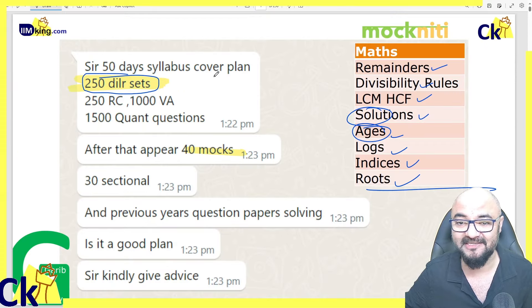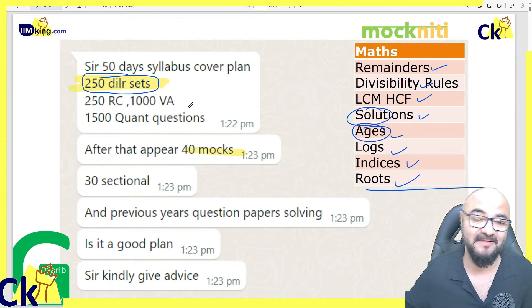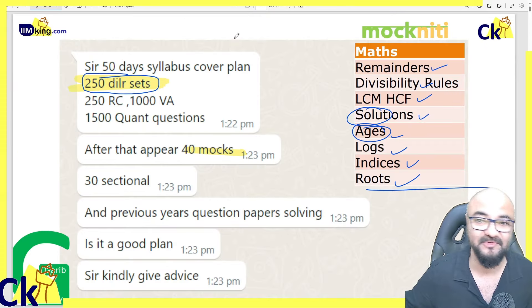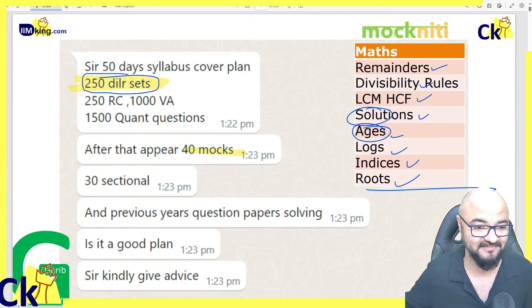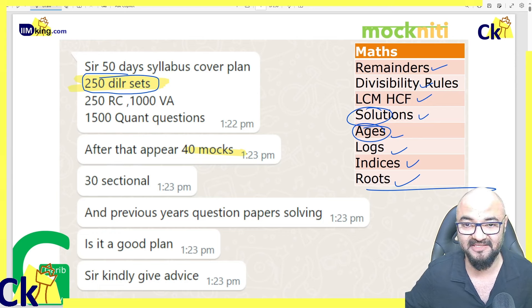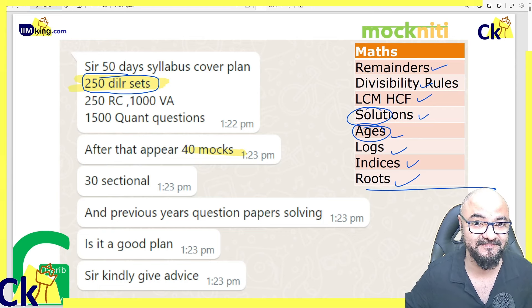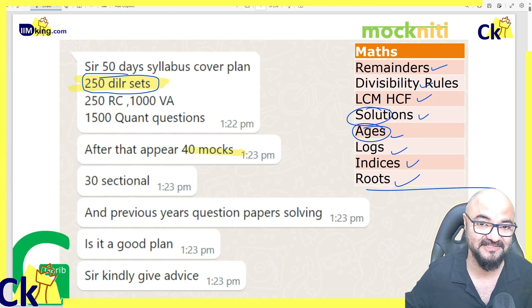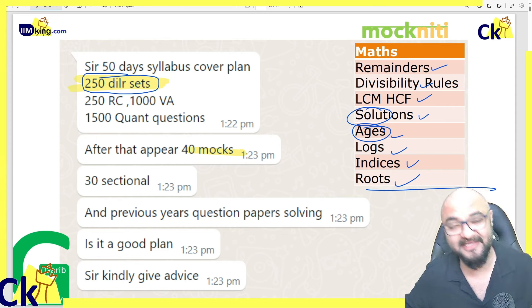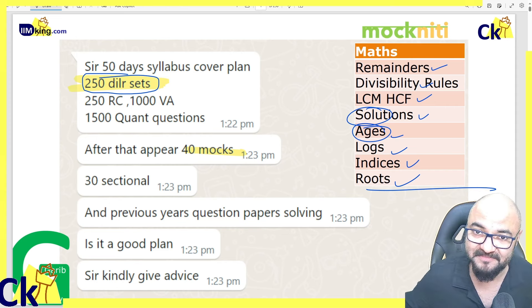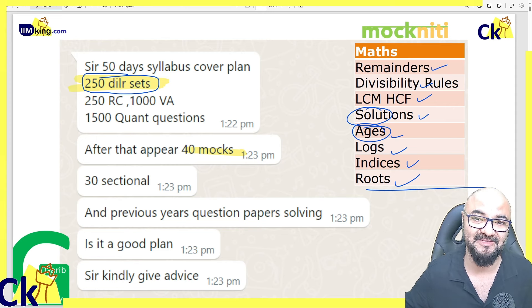If you do 5 sets per day with a plan, your performance will improve. All the best — in case you join, the link is given in the description box. All the best.